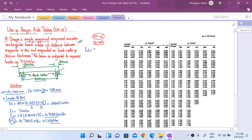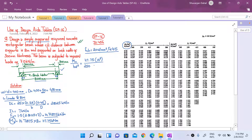We know our concrete grade is fck = 20 N/mm² and the steel being used is Fe 415 grade. To calculate the percentage of steel we need the value of Mu/bd². Computing: Mu = 117.75 × 10⁶ N·mm, b = 250 mm, d = 400 mm. This gives Mu/bd² = 117.75 × 10⁶ / (250 × 400²) = 2.94375. The fck = 20 N/mm² is already addressed by Table 2 of SP16.